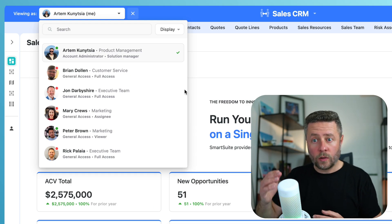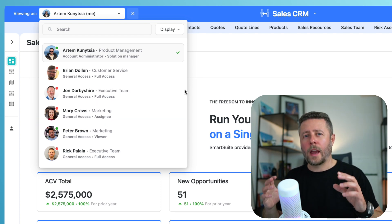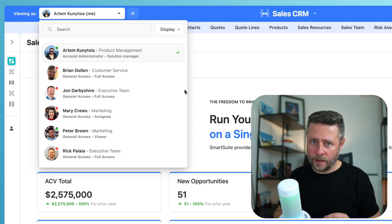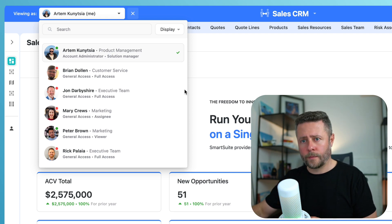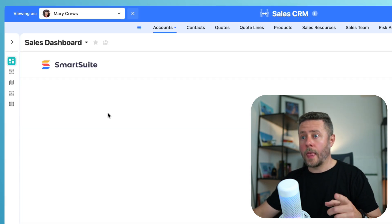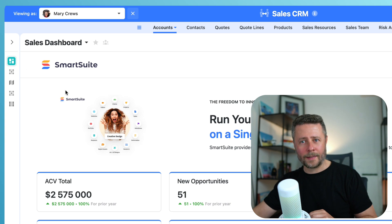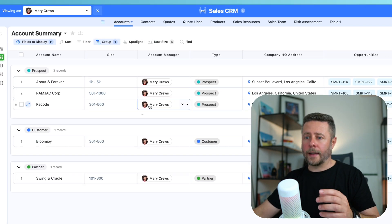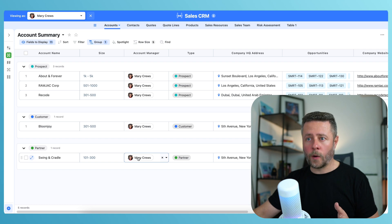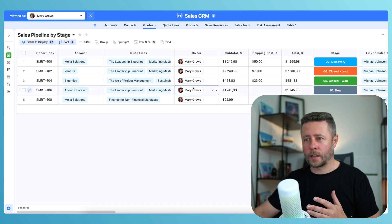Now I'm going to pick Mary because she has this tricky assignee permission, and I want to make sure that she can only view and edit records that are assigned to her. I click on her name, the page refreshes, and now I'm looking at this solution through Mary's eyes. And indeed, she can only see records that are assigned to her, and I will click through several tables just to make sure it works across the board.